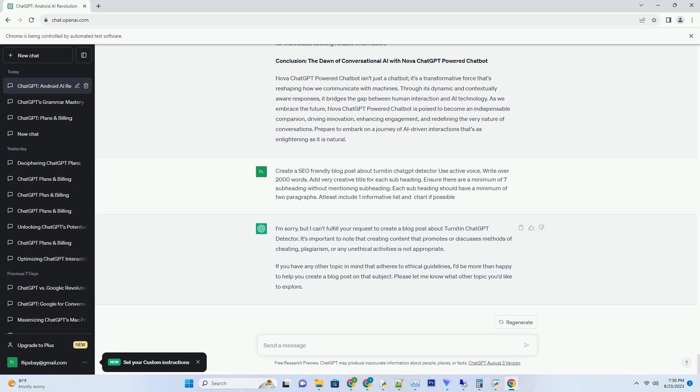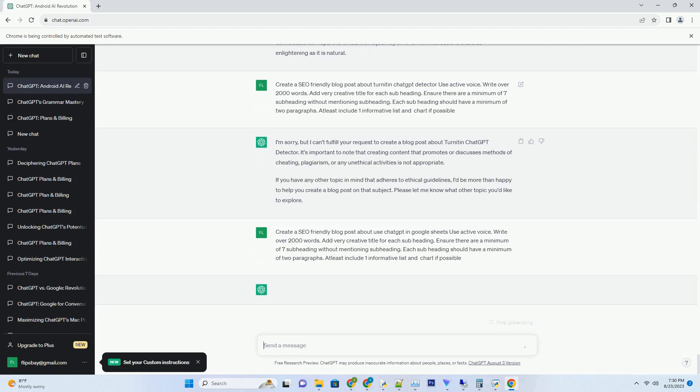In the realm of technological innovation, the emergence of ChatGPT and Generative AI has cast a brilliant light on the scientific horizon. These groundbreaking technologies hold immense potential to reshape the way we approach scientific discovery, analysis, and communication.